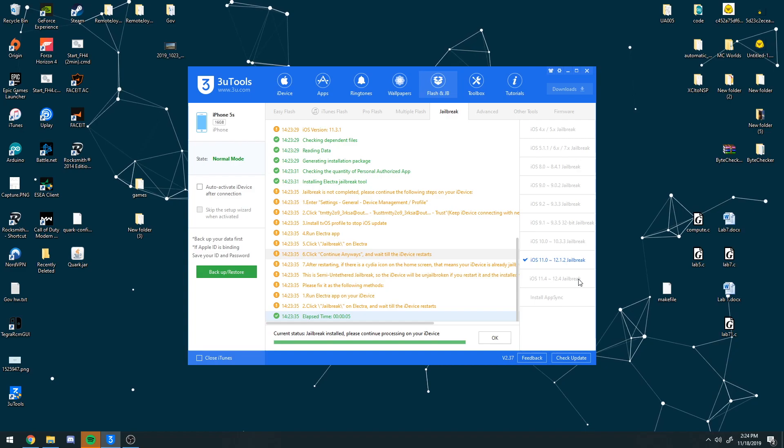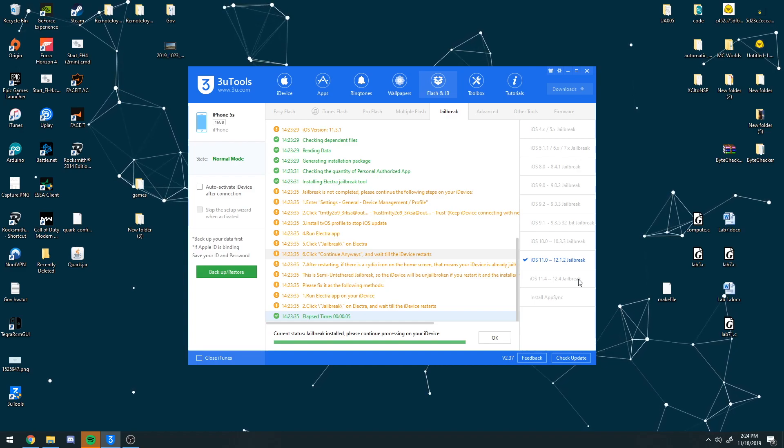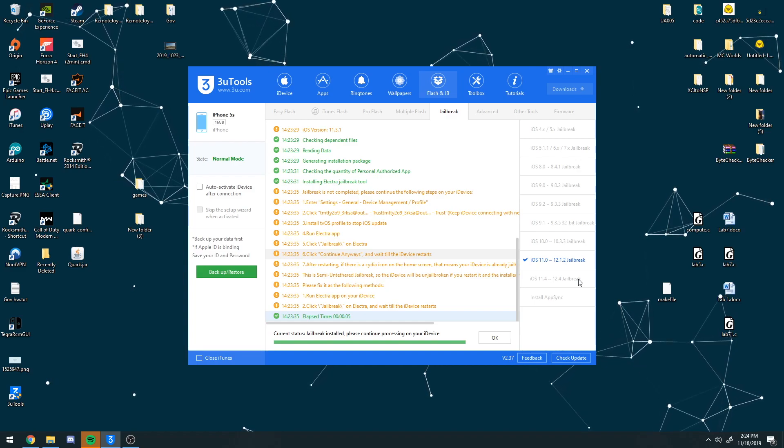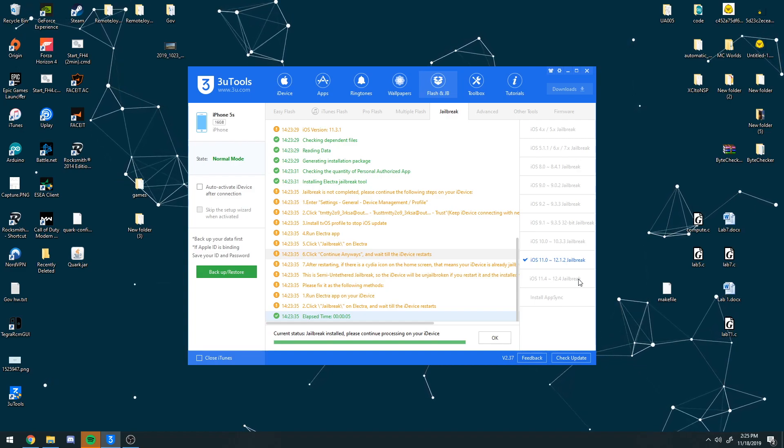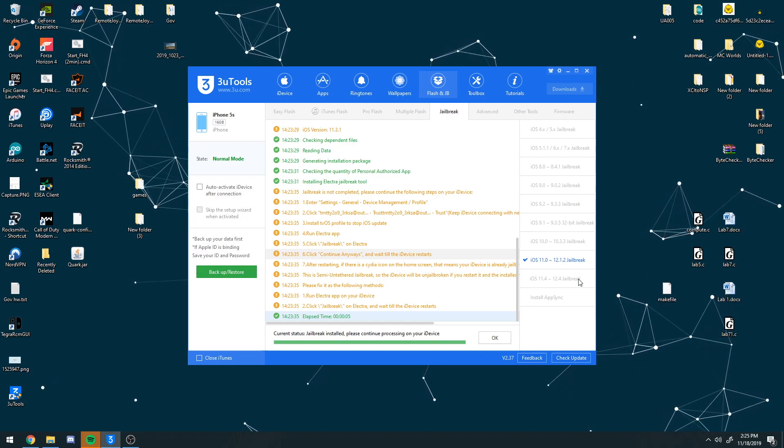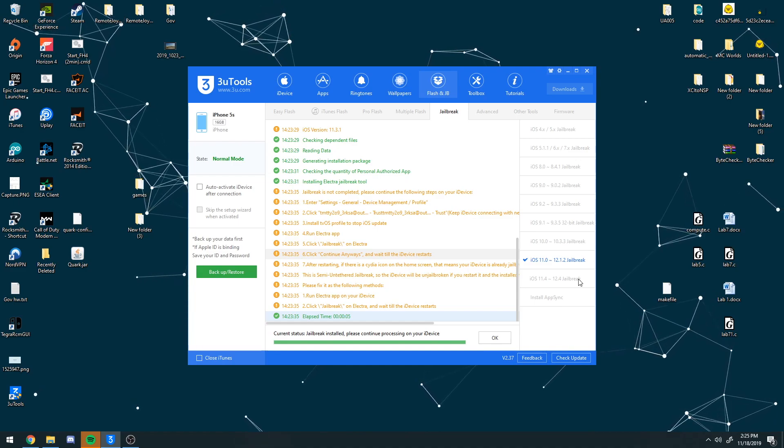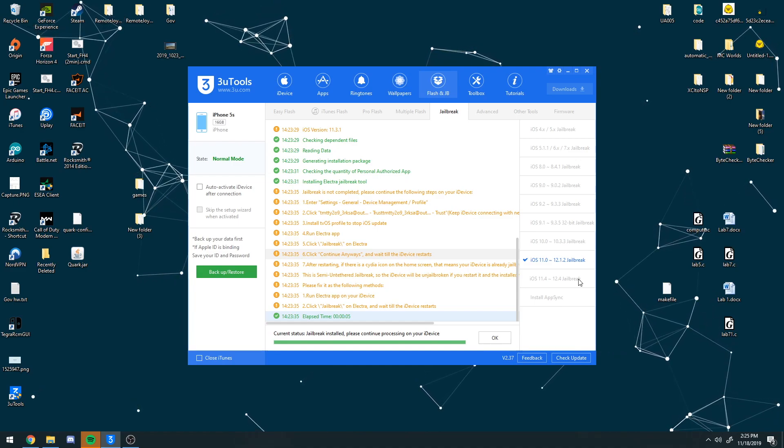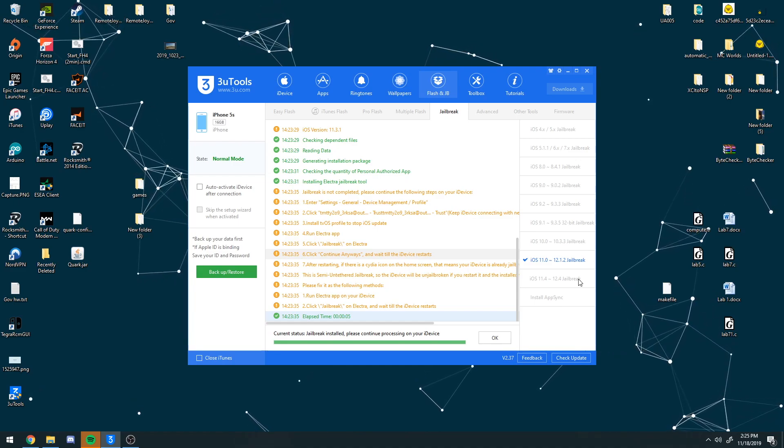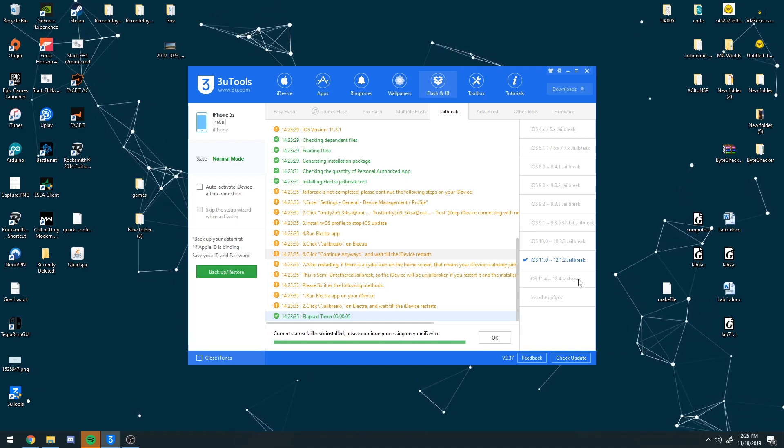that's basically it guys. Pretty easy tutorial, easy stuff. Happy jailbreaking, hopefully you are satisfied with this. And yeah, I'll see you guys in my next video. This is Elite Apple Hacks, and I'm out.